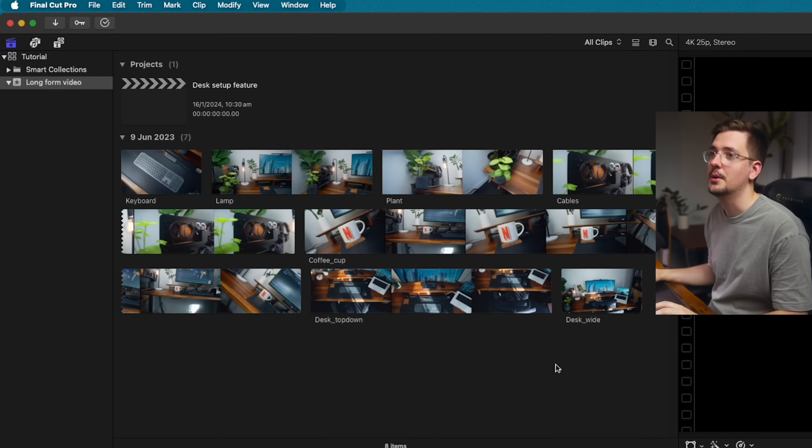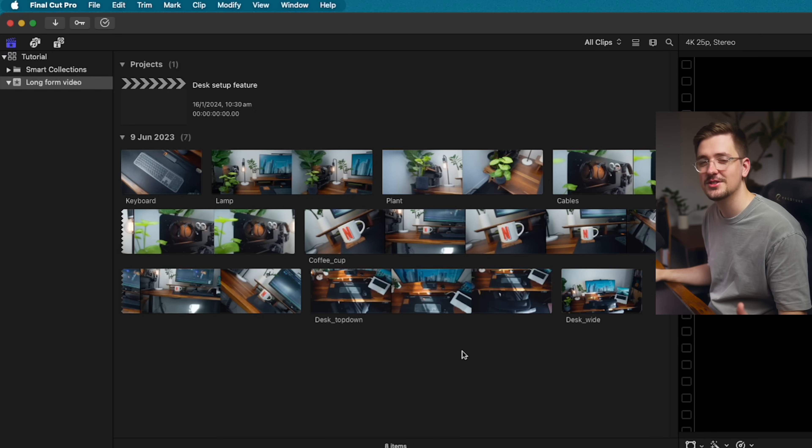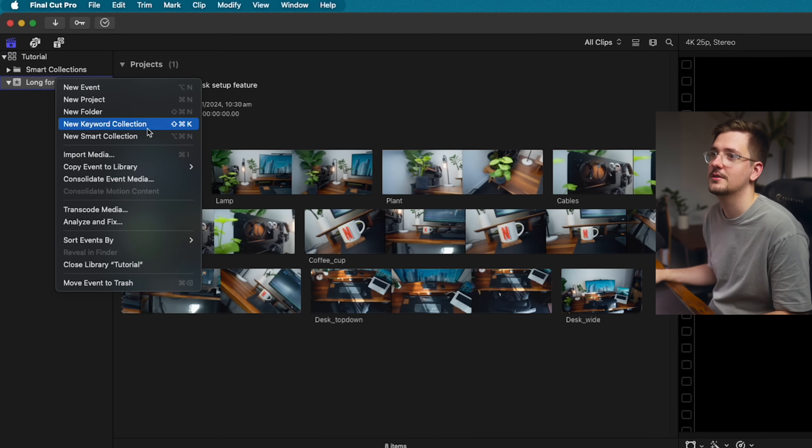Before you go any further, one of the best things to do is to organize your project, because once you start bringing in all sorts of different media, music, and that type of thing, it can get really complicated really quick. If you're coming from Premiere Pro, you're probably used to using bins and folders, but within Final Cut the equivalent is keyword collections.